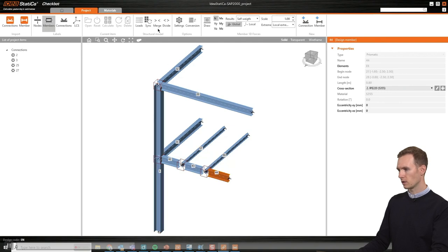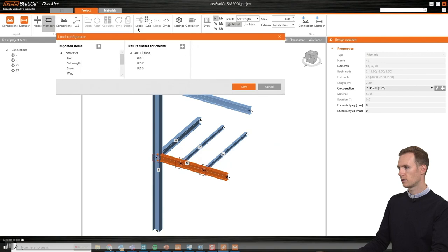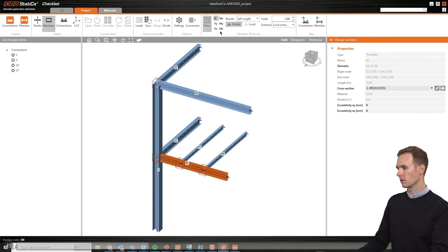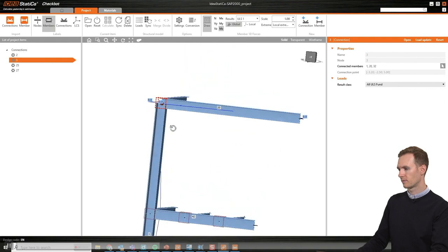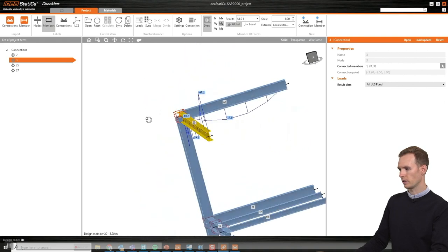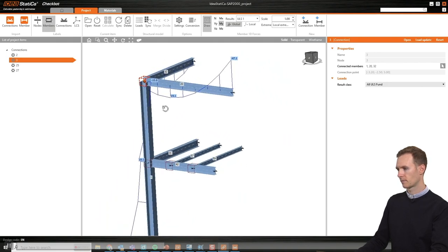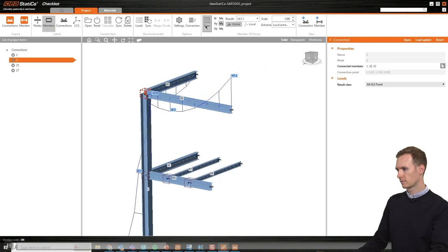You can have as many load combinations as you want — here I have just three for the purpose of this demonstration. I can also review the loads and all load combinations that are included. I can even look at the diagrams that were imported — for example, for ULS 1, I can look at the moment diagrams to see how it looks before importing.